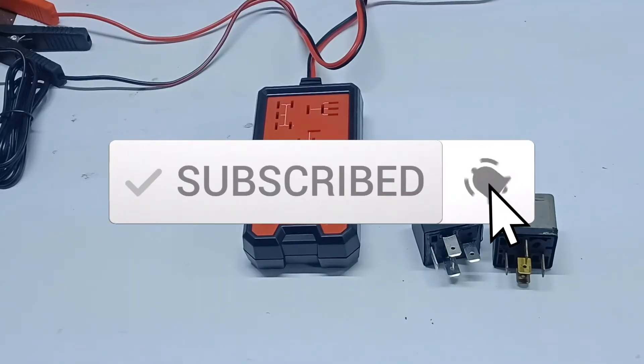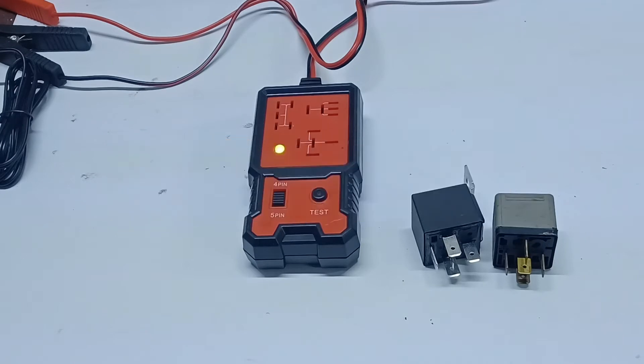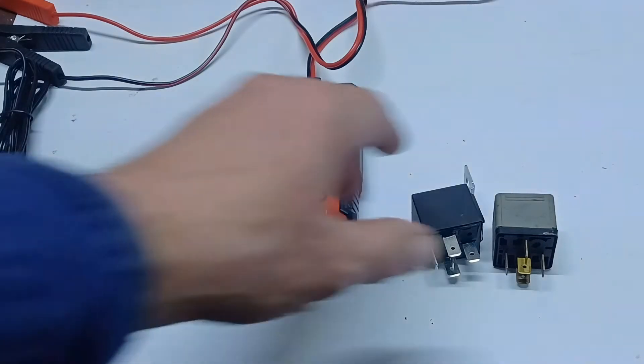Hi, this is Dale. Today, we're going to be looking at two relays here.